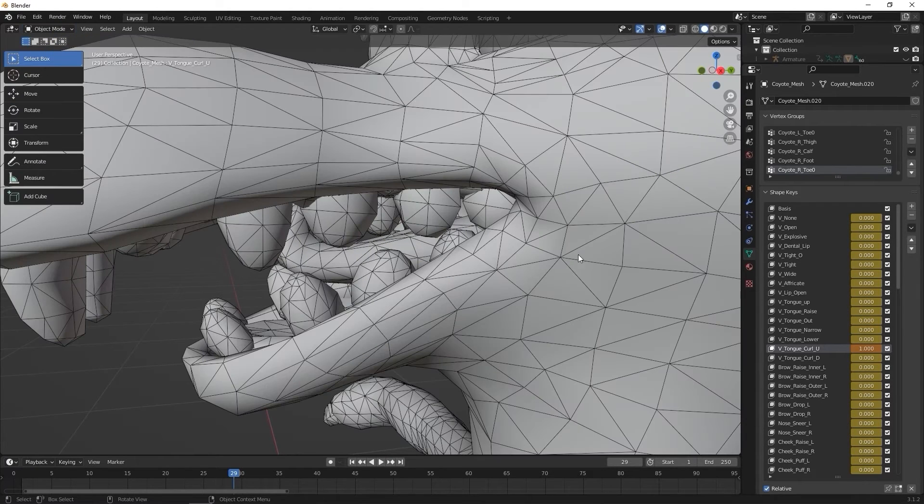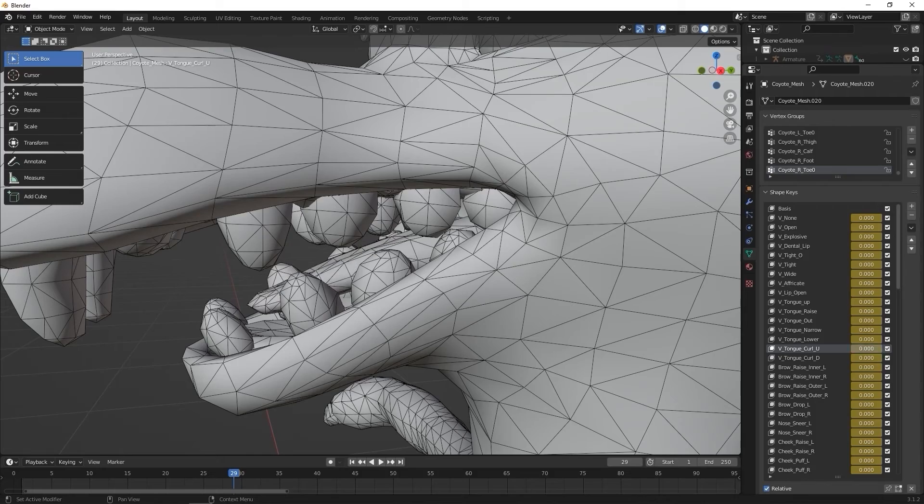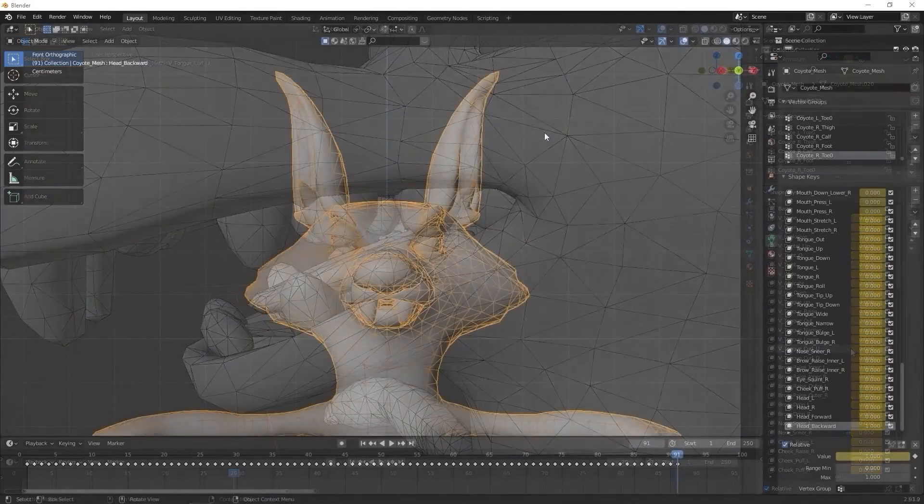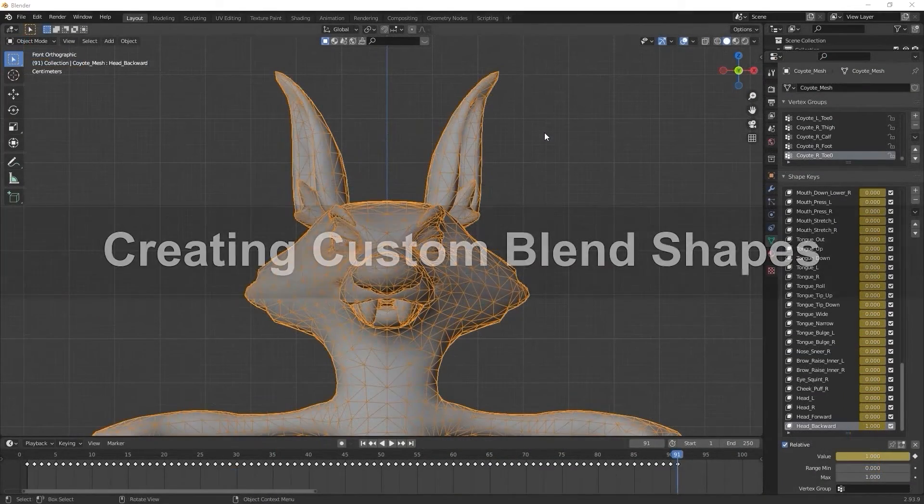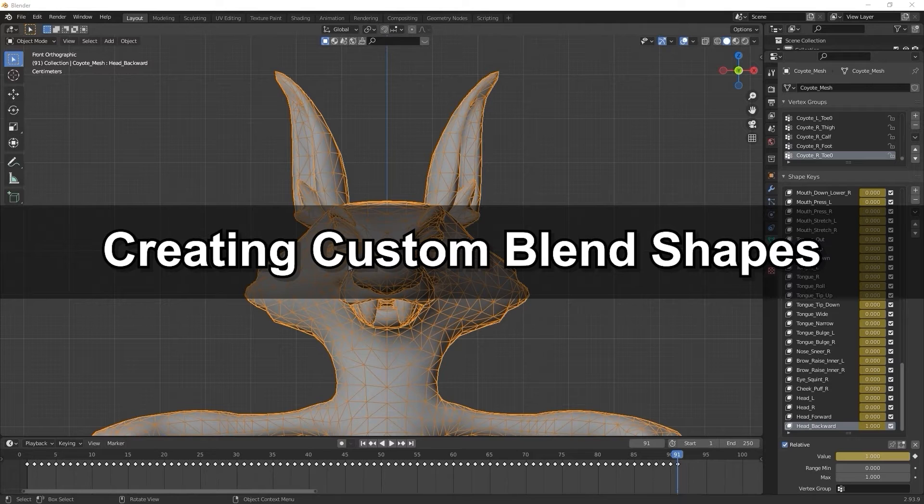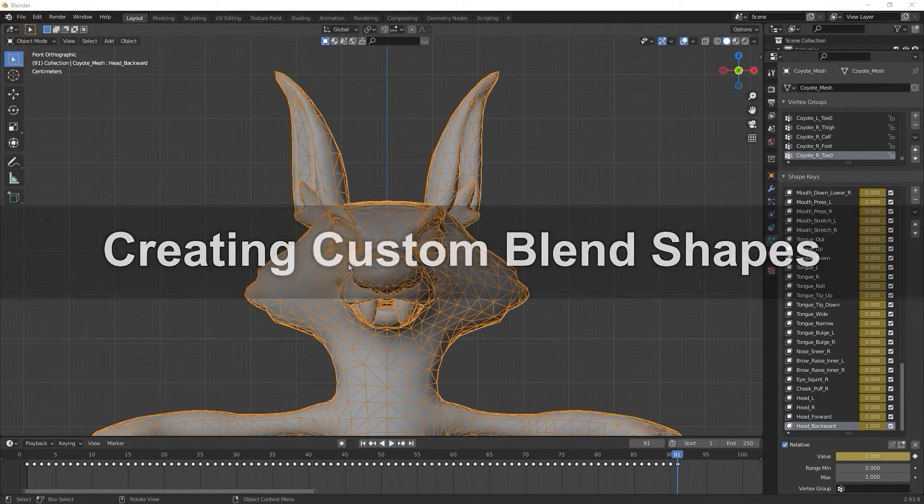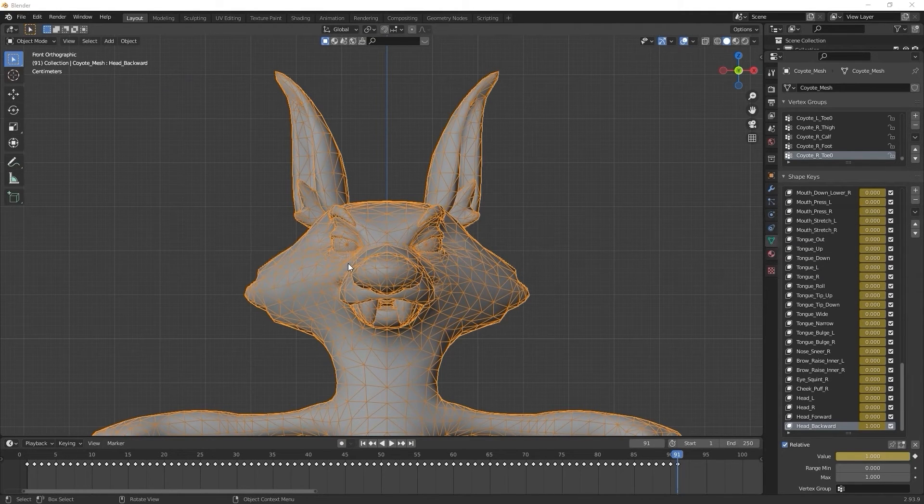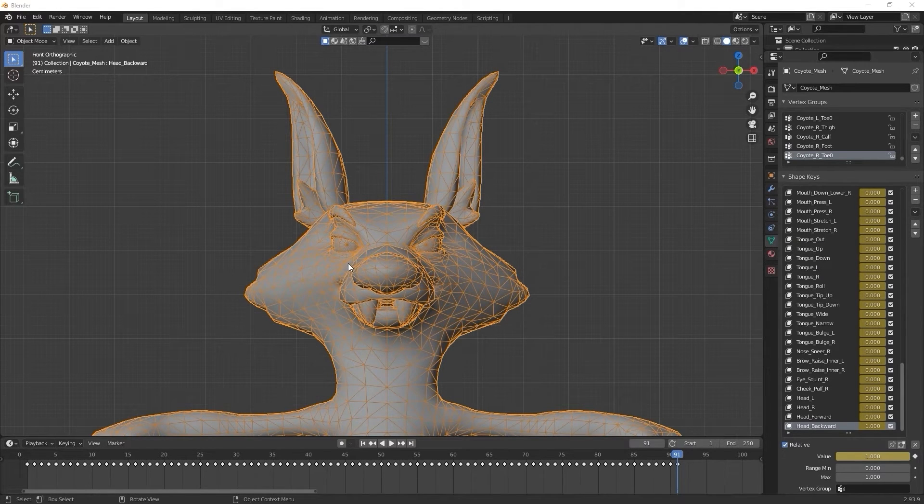Since there are no bones involved here, we don't need to assign it to a particular keyframe. Okay, so what if you want to add additional blend shapes that are not included in the CC4 default expression template? Let's look at how to add custom blend shape sliders next.